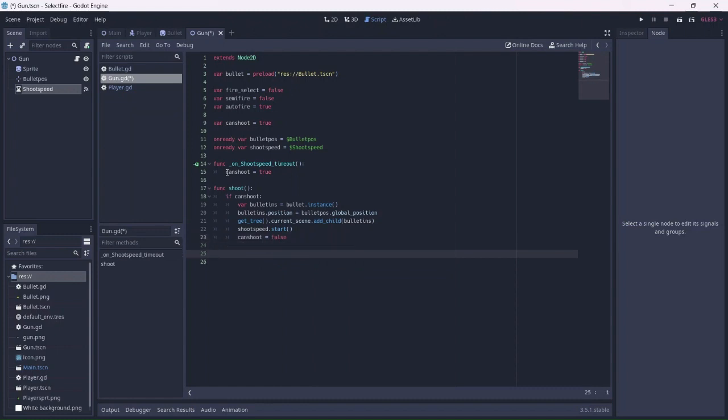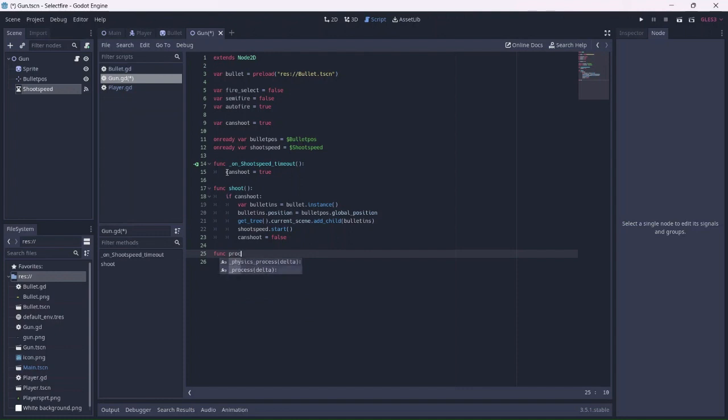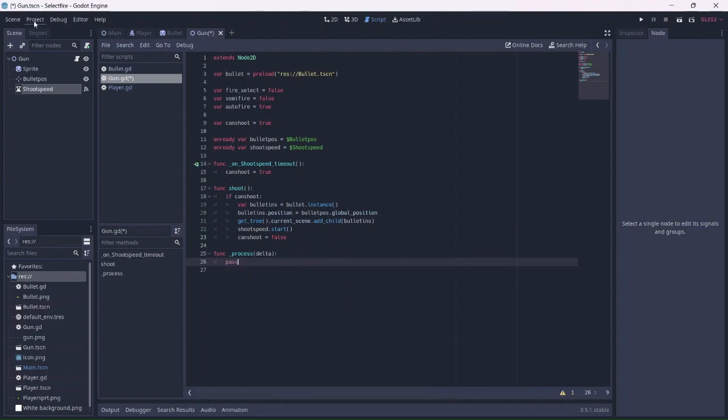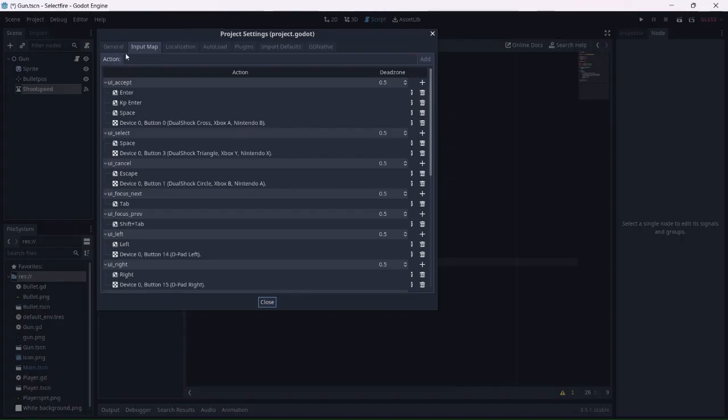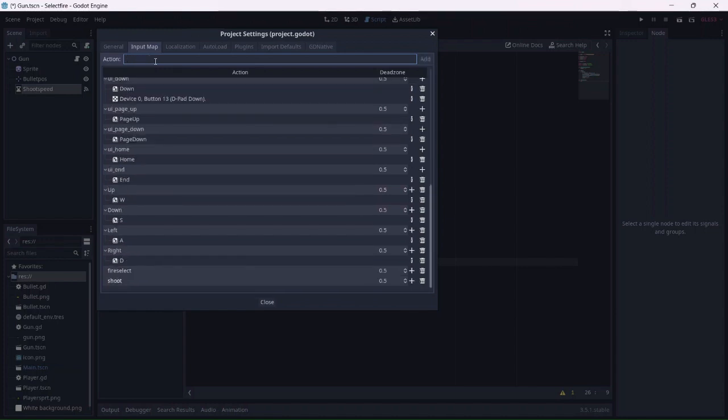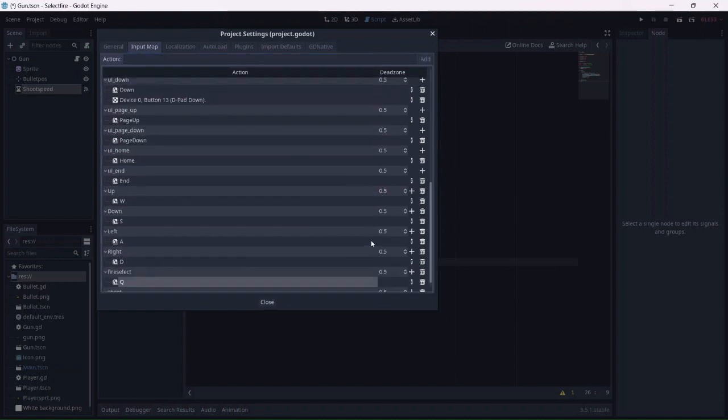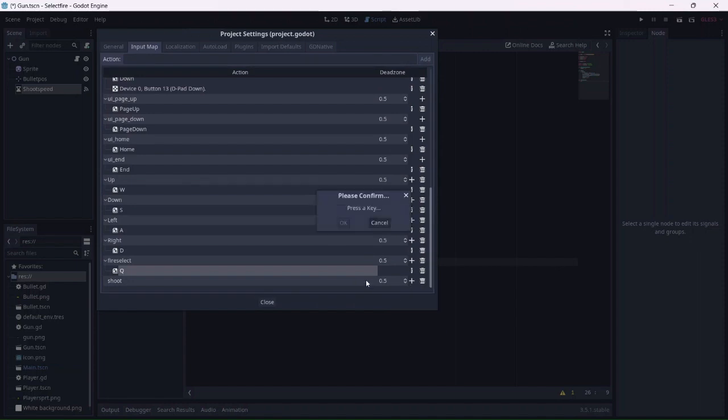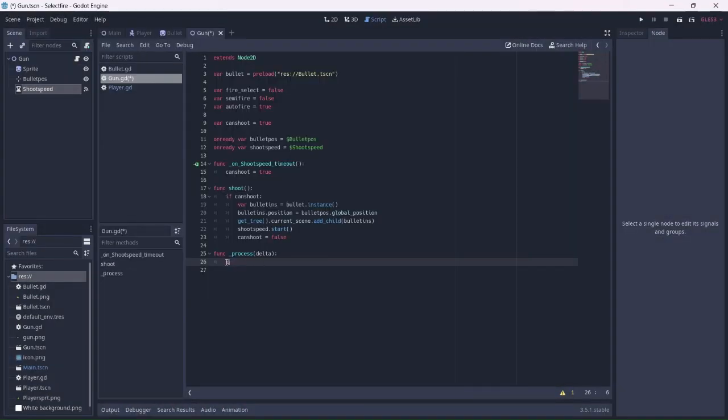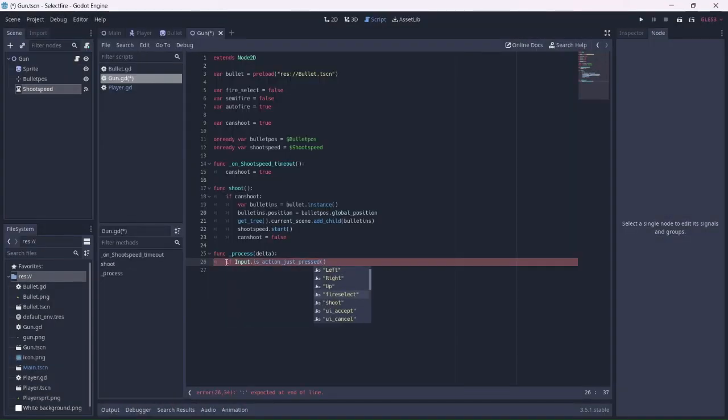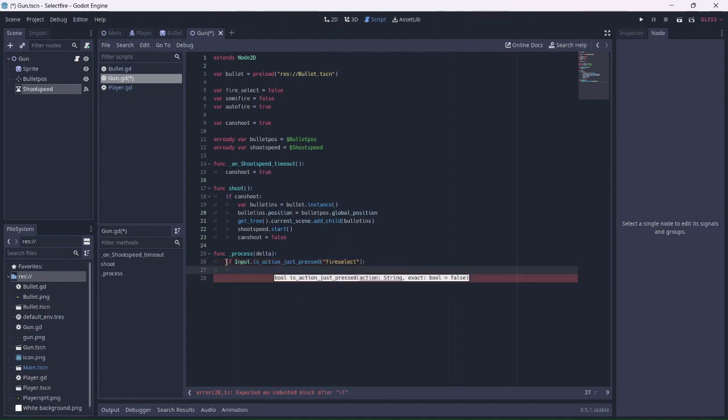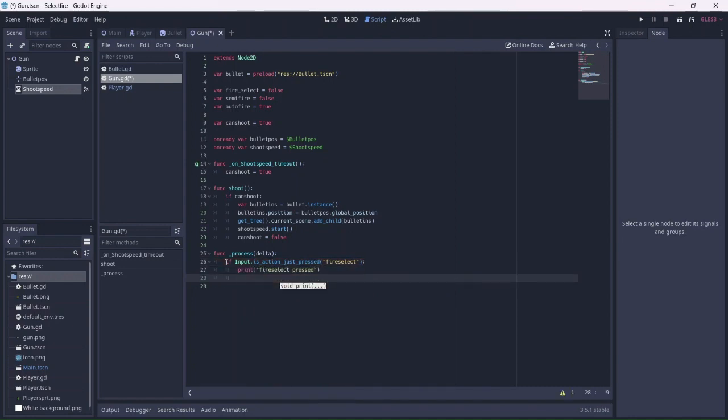Now we can create a process function, which will allow the player to switch between semi and full auto fire. Before we do this, however, we'll need to add user input. Go into the project settings and select input map. Let's add the fire select and shoot buttons. I'll use Q for fire select and the spacebar for shoot. Now we can start coding. For debugging purposes, I'll have a message print when the player hits the fire select button. Remember to use action just pressed so that you don't need to hold the button down.